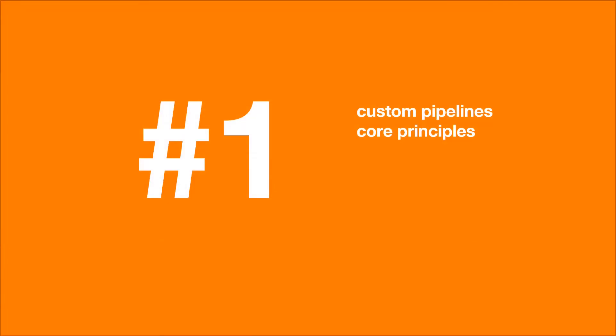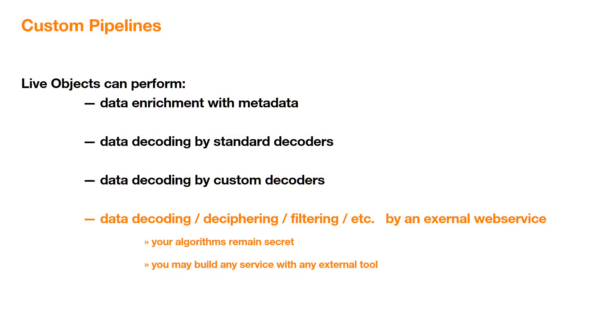Let's start with the core principles for this Custom Pipelines. LiveObjects is a software as a service available from the internet. IoT devices connect to it and publish data. LiveObjects already performs data enrichment with metadata, data decoding by standard decoders and data decoding by custom decoders.